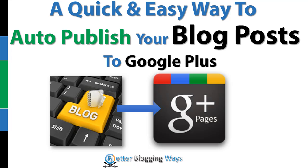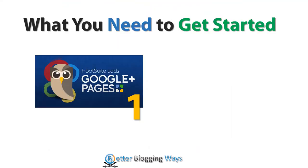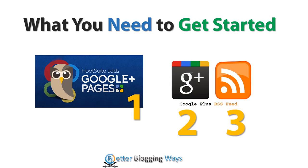Manually doing this can take a lot of time, so why not automate what can be done manually. In order to get started you need a Hootsuite account, you also need a Google Plus account, and you need to know your RSS feed.